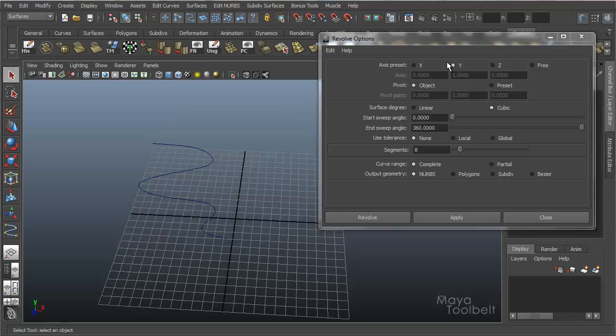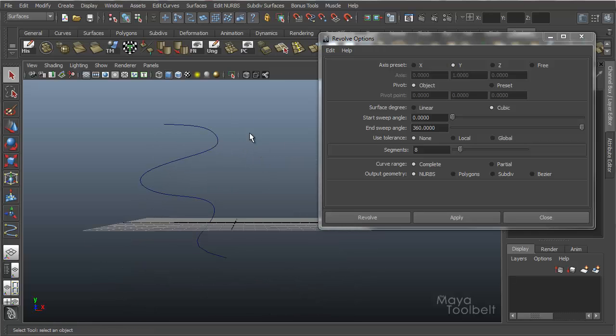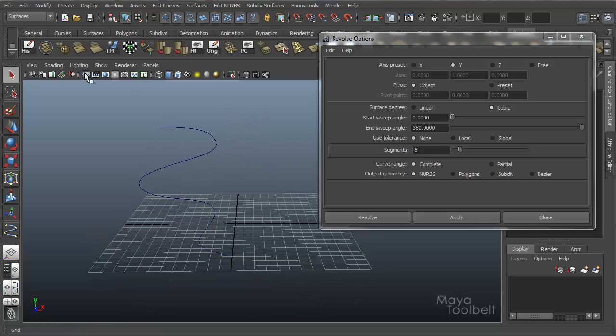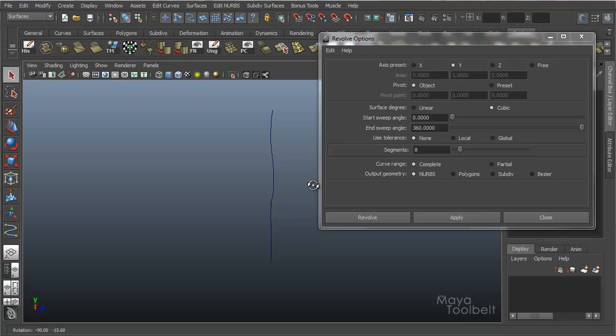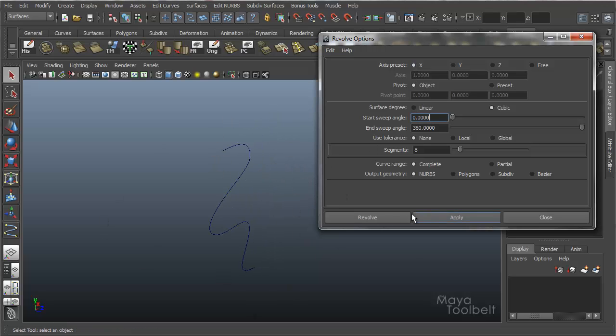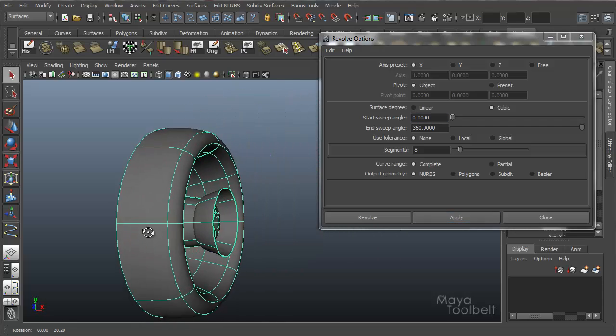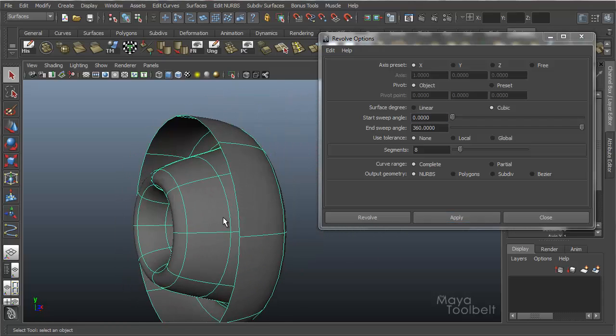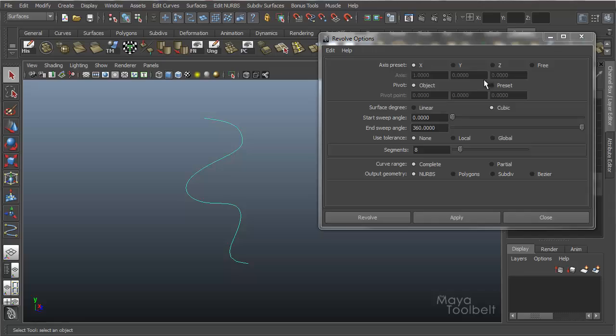I'm going to delete this and let's go into these options here. So Axis Preset by default is Y in the Y direction. Get rid of the grid here. And that just means it revolves around that axis. If you choose a different axis, say X, which would be revolving this way, it would probably look kind of weird. Yeah, you get this. So it's revolving around the X axis.